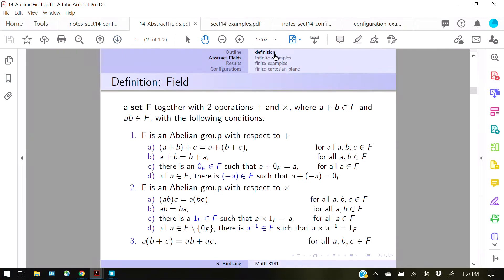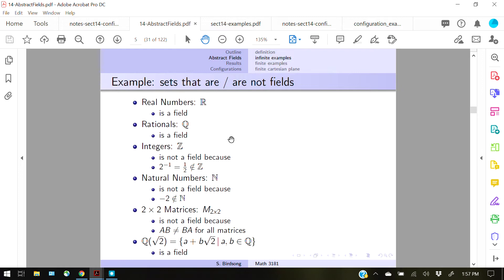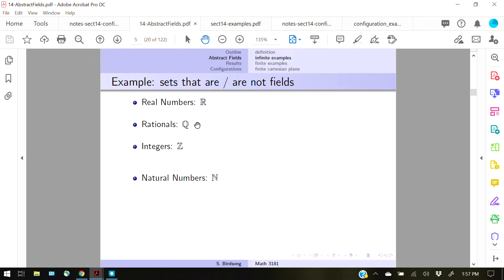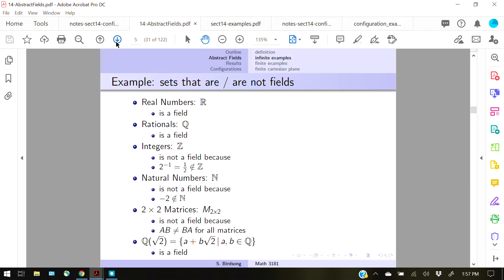In terms of common examples of infinite fields: the real numbers are a field, the rationals (fractions) are a field, and we also have Q adjoined square root 2 — where we take all fractions and throw in an extra square root 2. Since square root 2 is not a fraction, this makes the field larger. You don't just throw in one extra number; you have to allow that number to be multiplied and added in all possible ways. You can always throw in extra numbers not in your field to create a new, larger field.